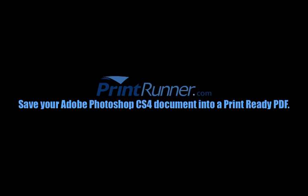Welcome to the Print Runner instructional video detailing how to save your Adobe Photoshop CS4 document into a print-ready PDF file. We encourage you to use this method as much as possible to ensure that your order meets our file check requirements and prevents any delays in the production process. Before you do anything, please be absolutely sure to keep one final unflattened PSD version saved for any future editing, as this process requires flattening of layers.